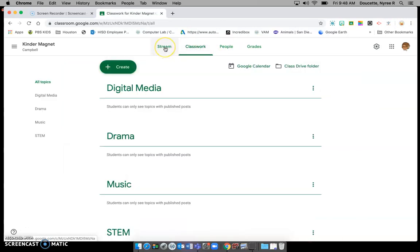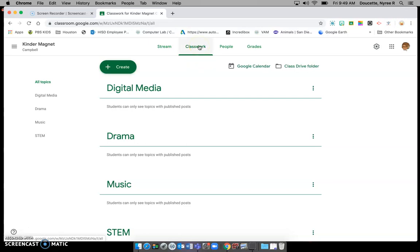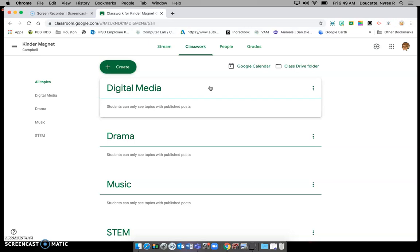Also know that whenever you are working on an assignment there will be a space where you can actually make comments to your teacher and we will get those comments. So if you have questions you can email or you can use the comment box in Google Classroom on your particular assignment.